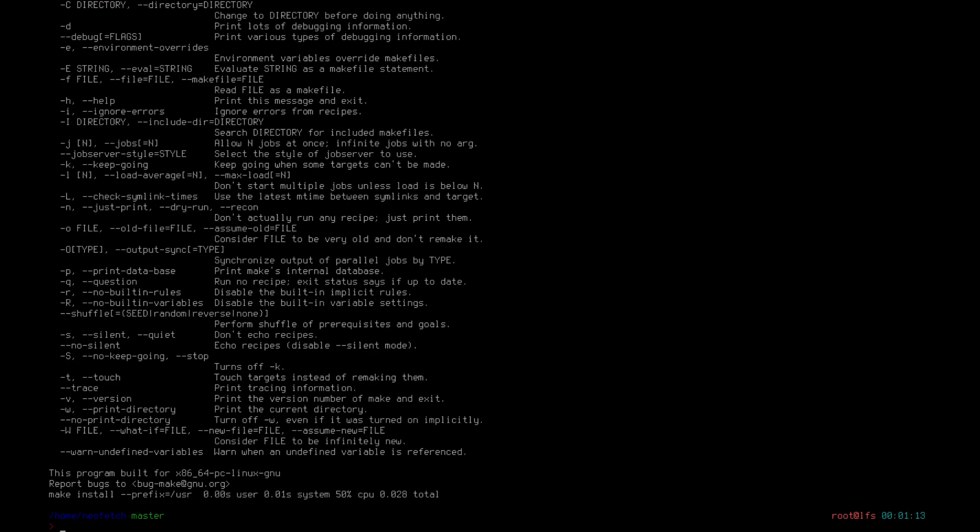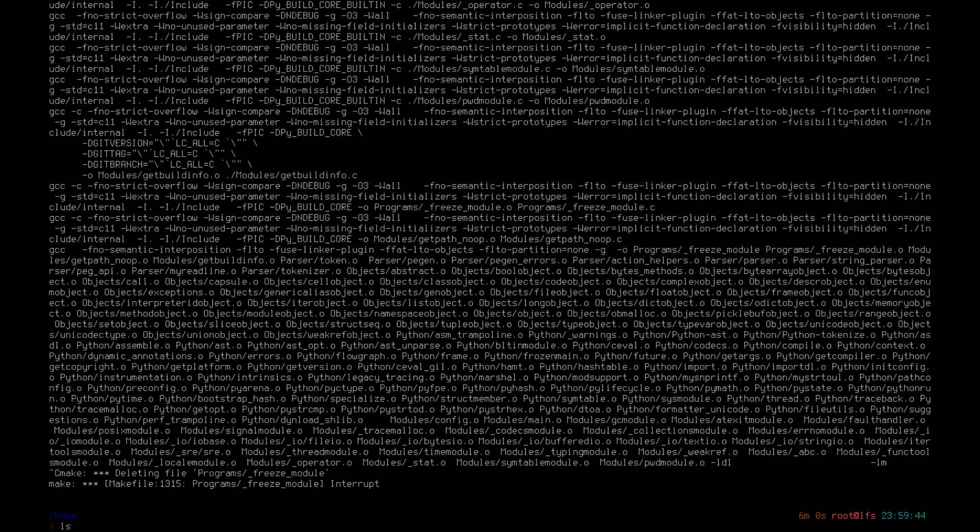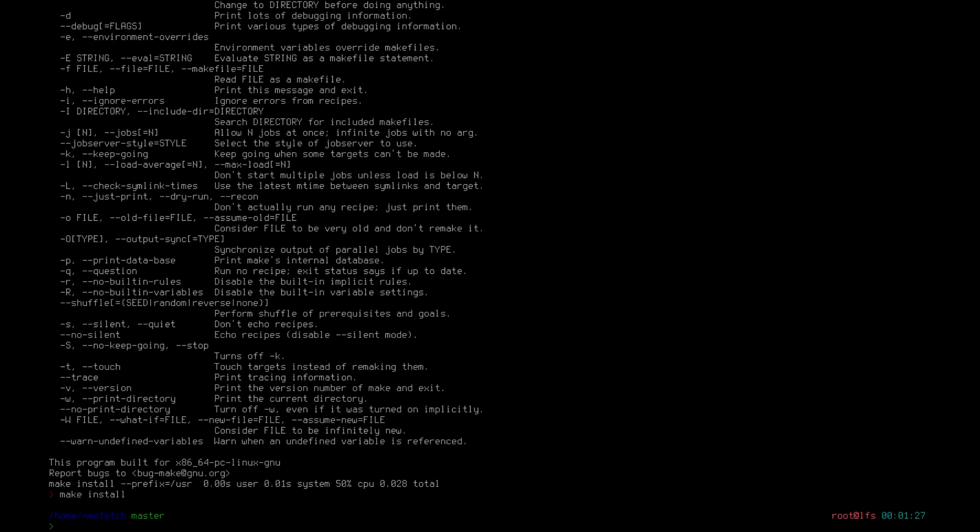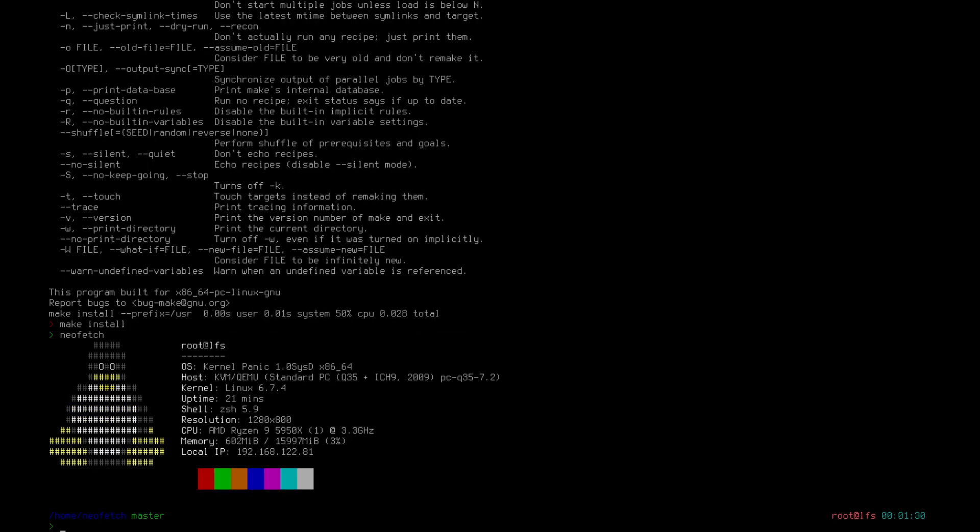And then what we want to do is just do that. As we can see here, make install. This program is built for x86_64, which is correct. So in this case, just do make install. Neofetch. Bada-bing. There we go.